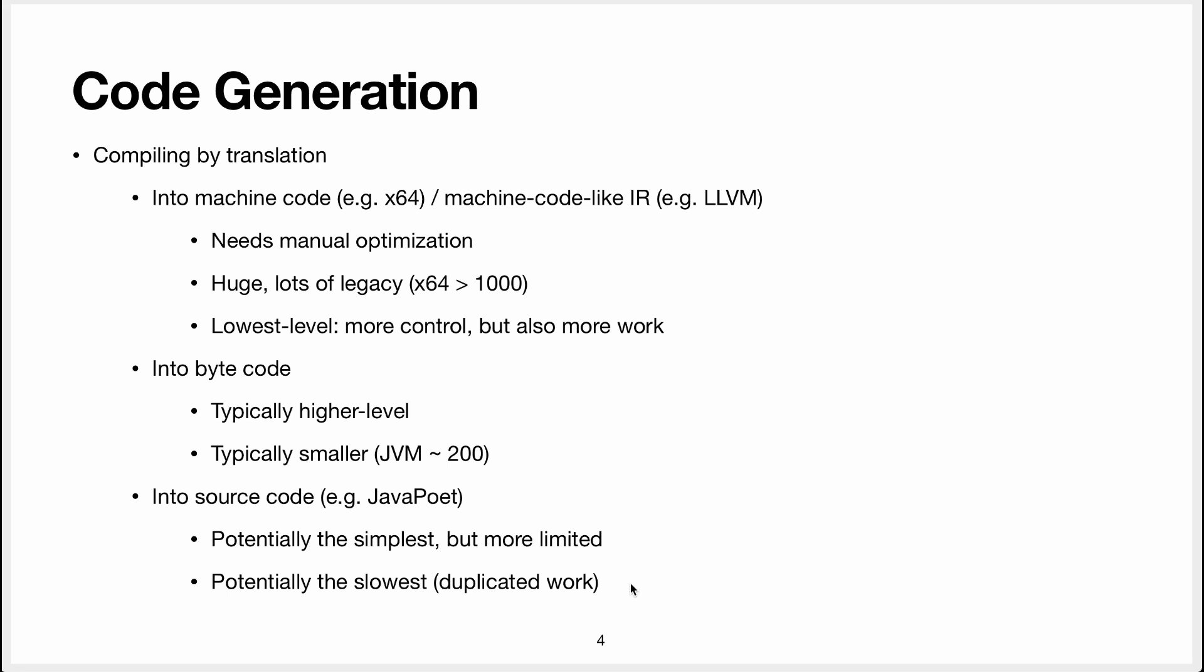Finally for source code generation, it's potentially slow. When I say slow I mean the compiler will be slow or slower than if you had generated bytecode or machine code. That's because you'll do duplicate work.